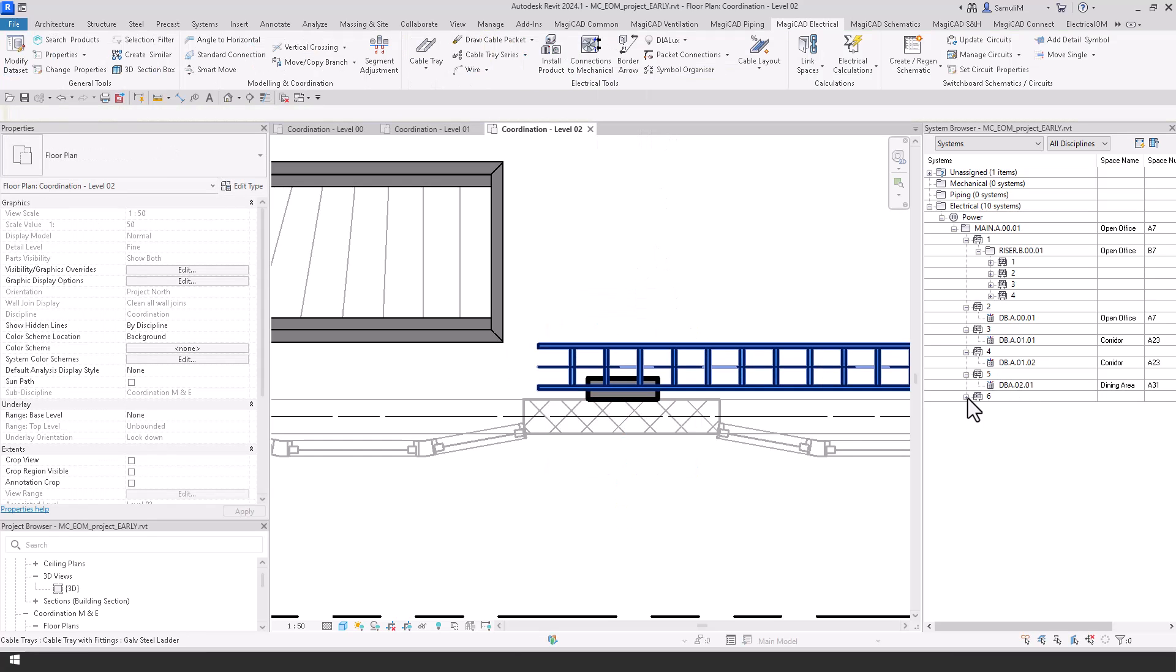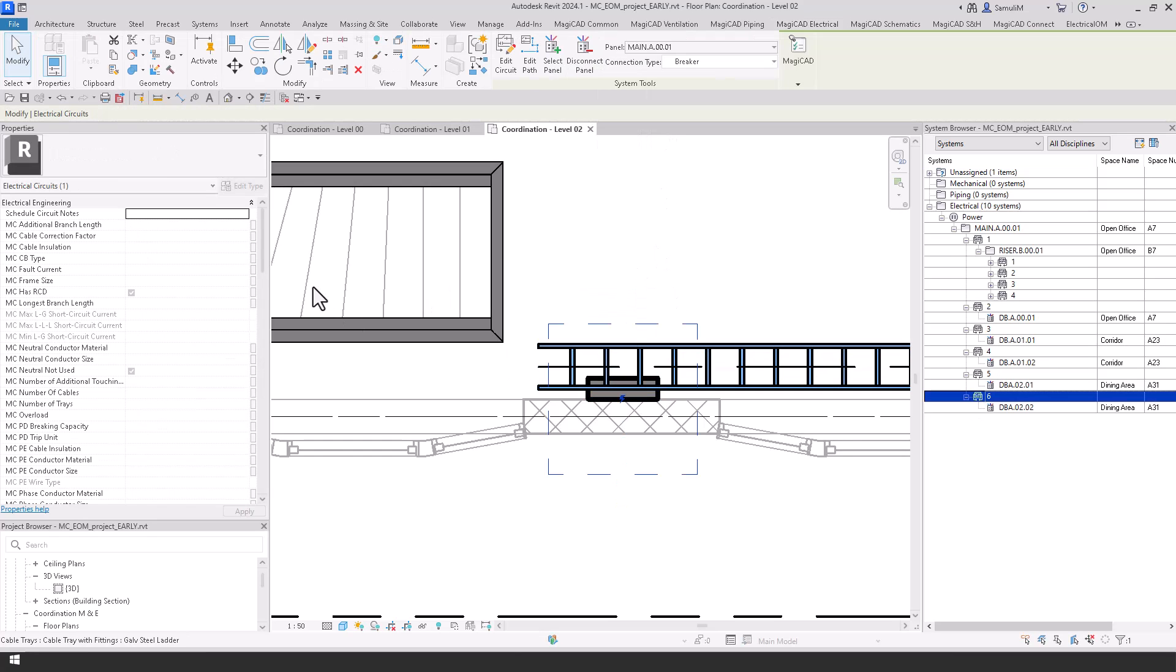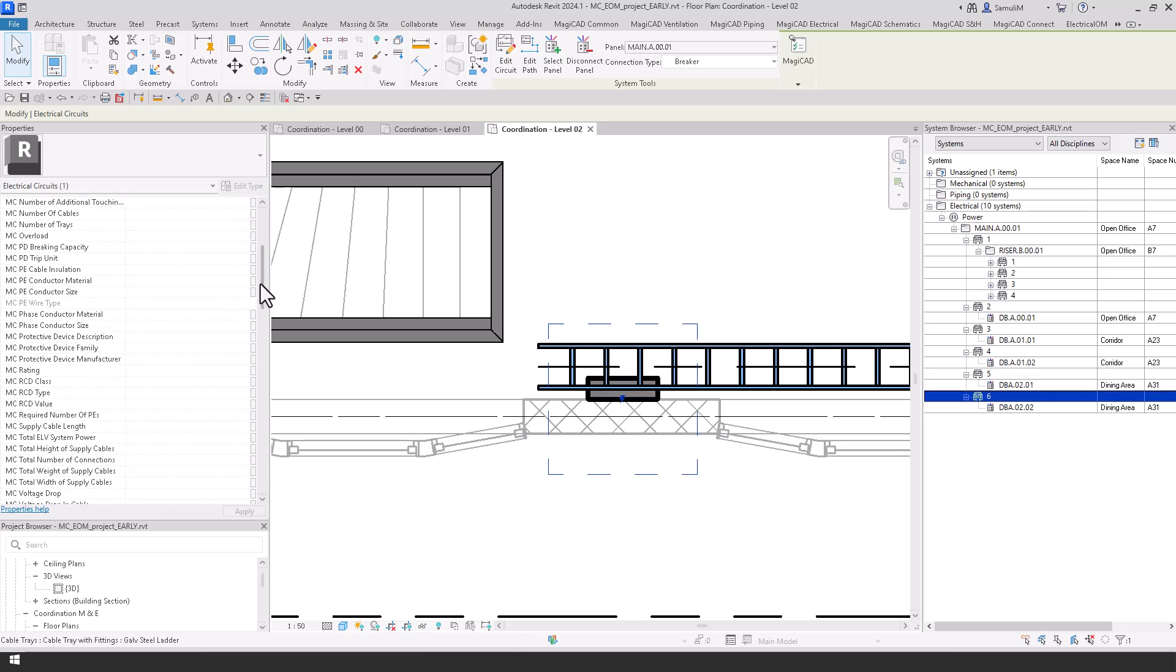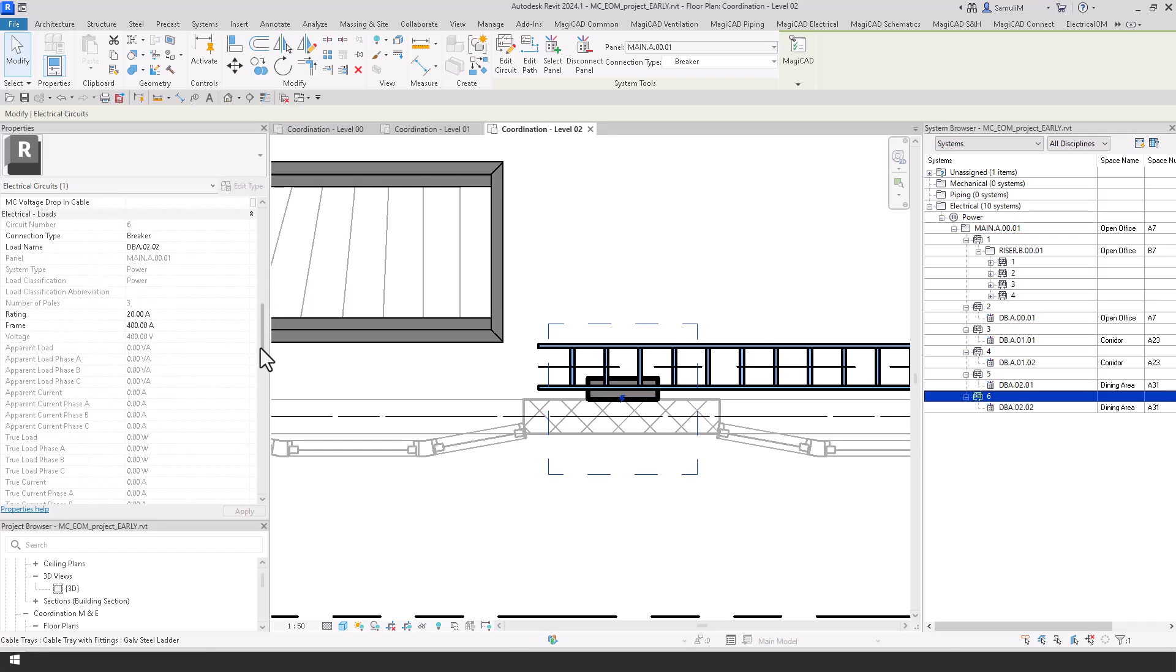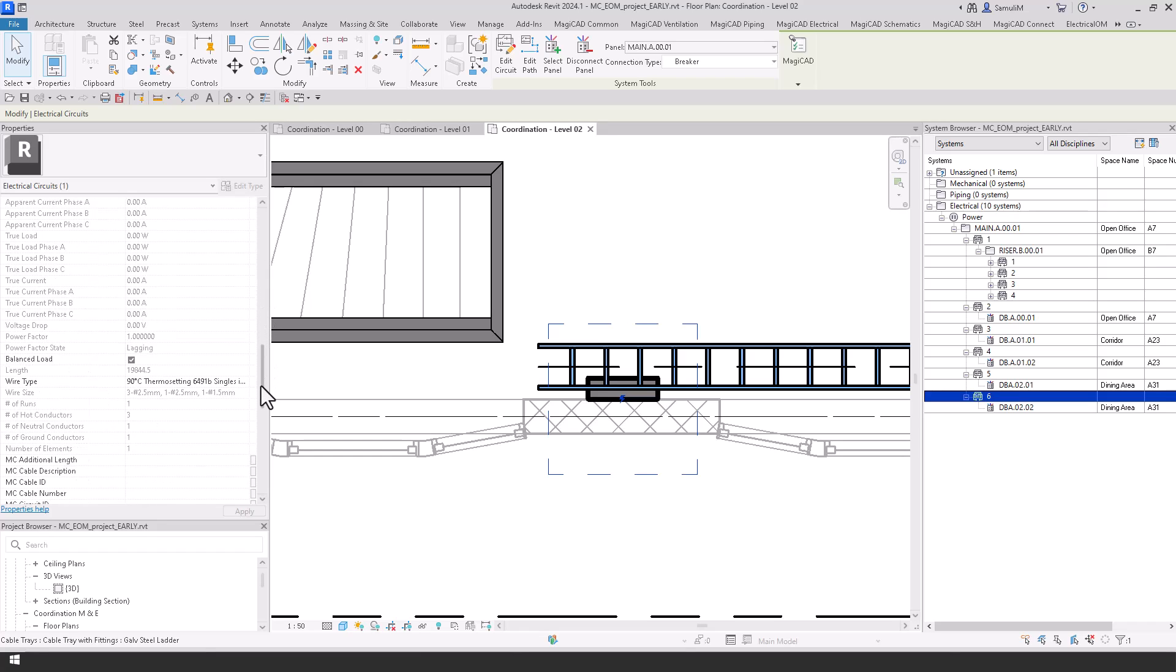And now we can connect these boards up and you can see here at the minute we haven't got a cable length within MagiCAD, but if we scroll further down on the properties we can see there we have a Revit cable length.